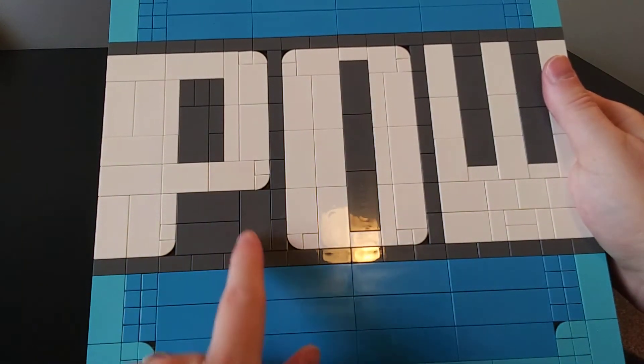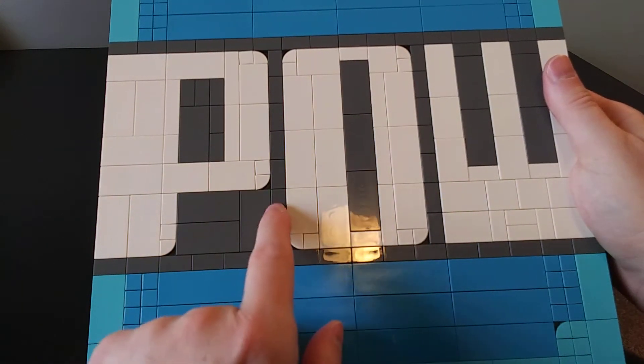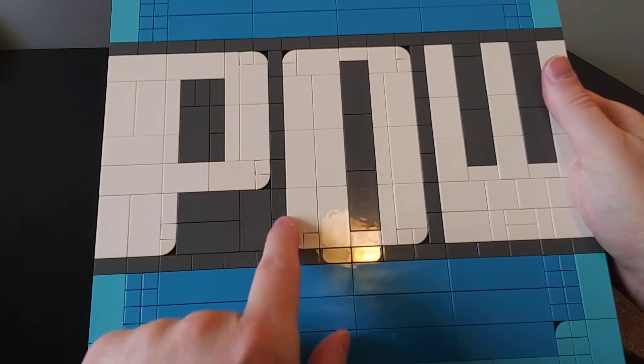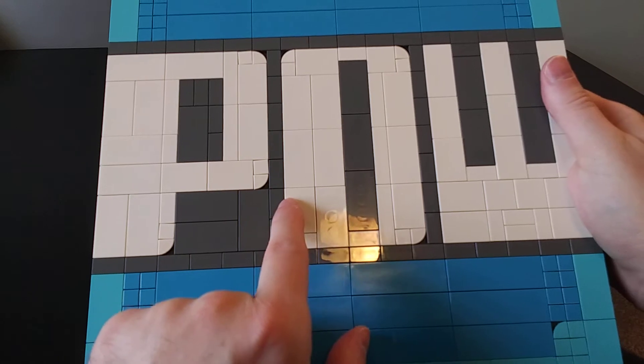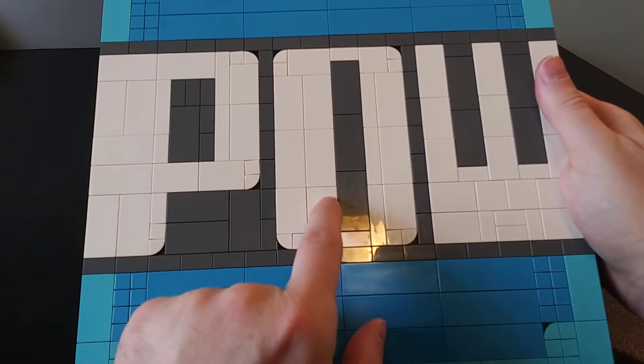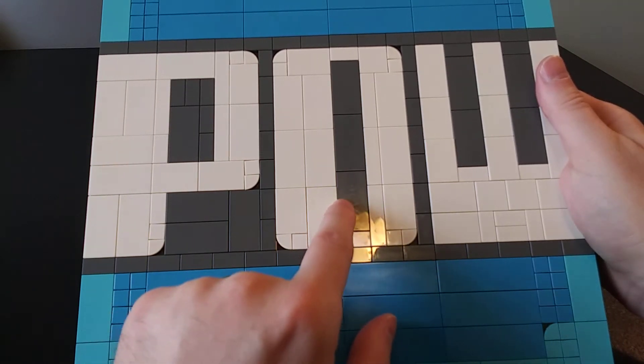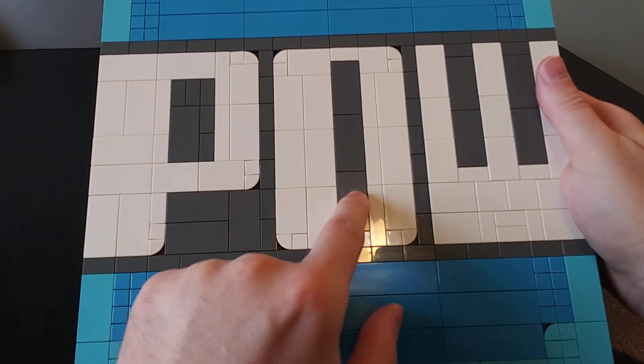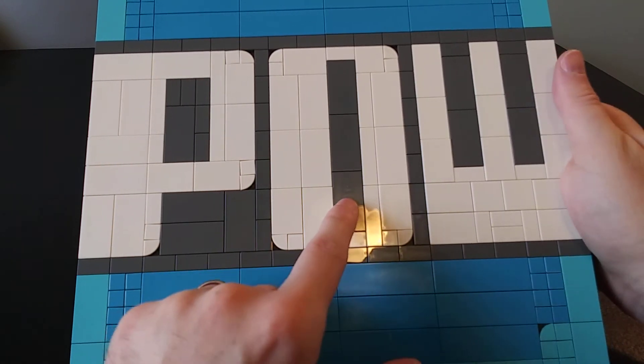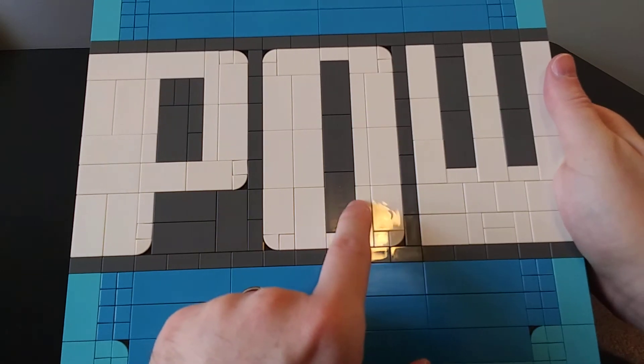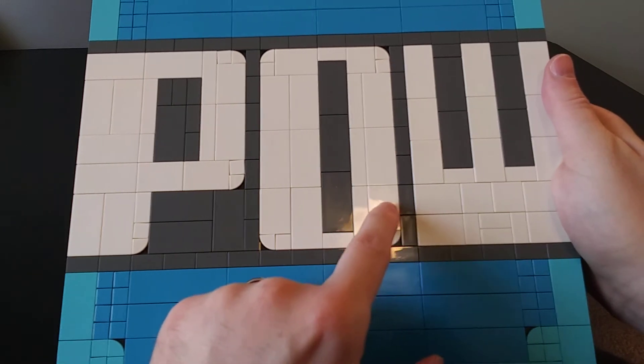So getting over to the O, this is going to be 4 studs thick this way, and then here you've got 2 worth of the gray, and then another 3 white here.